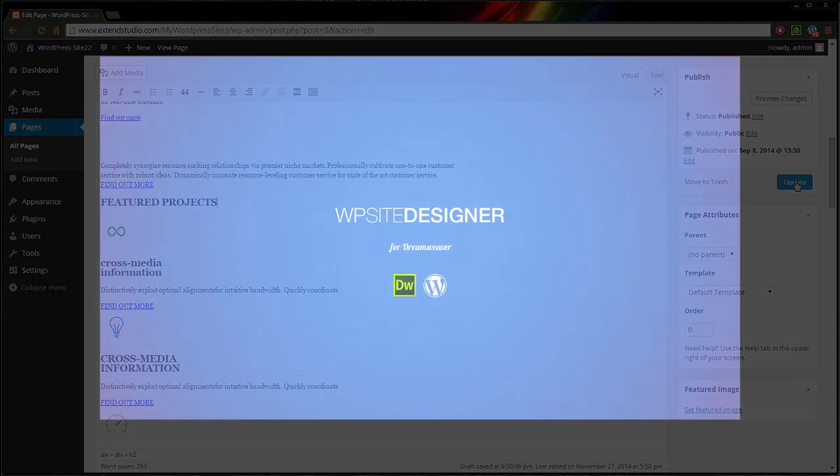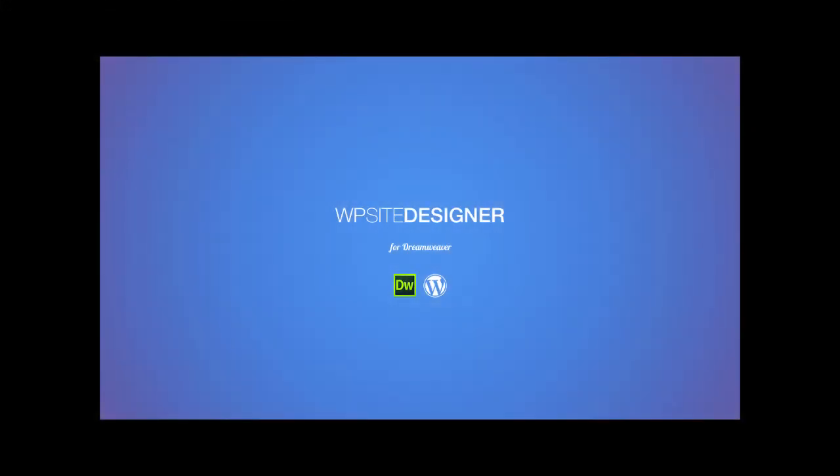It's now easier than ever to create WordPress sites in Dreamweaver. Unleash your creativity with WordPress Site Designer.